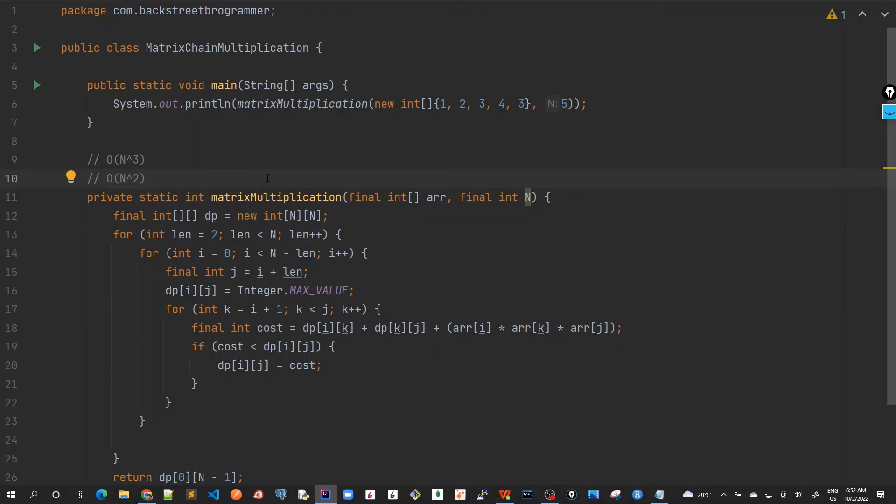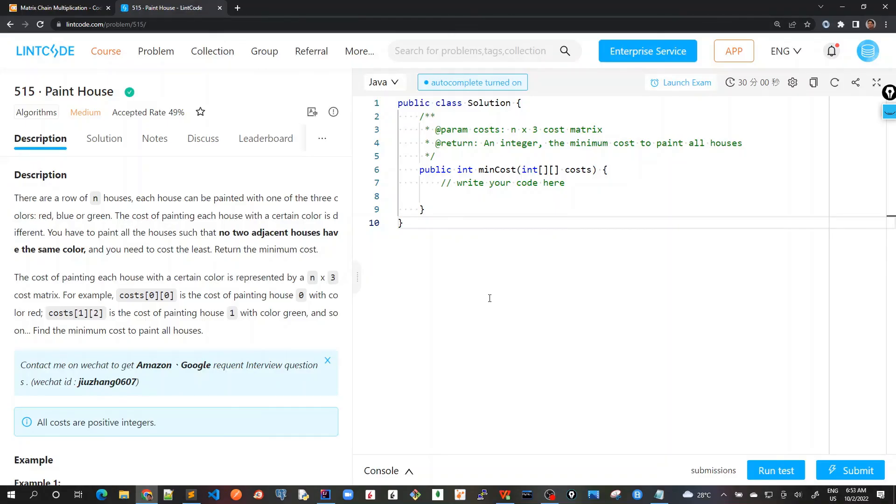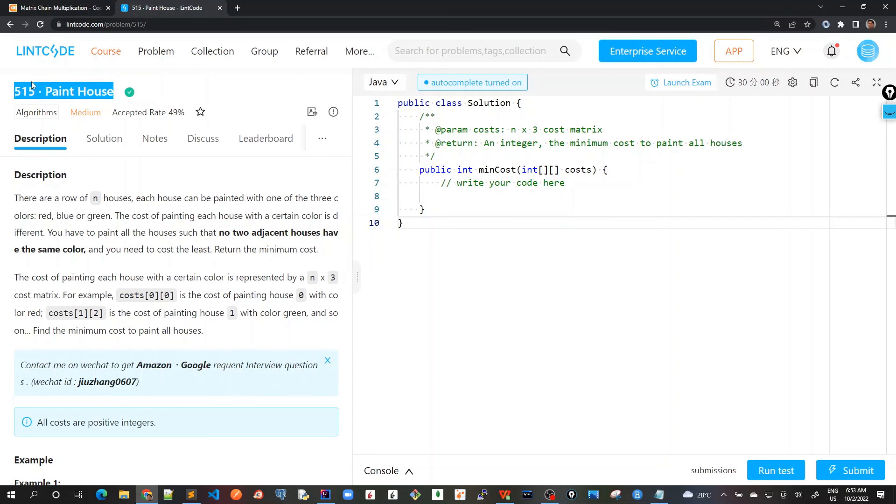In the next video, we will solve our 16th problem of our tutorial series, which is paint house. And we will solve this problem in LeetCode. So see you all in the next video.